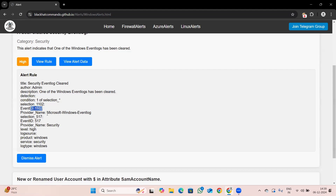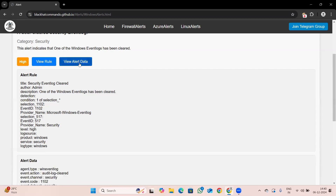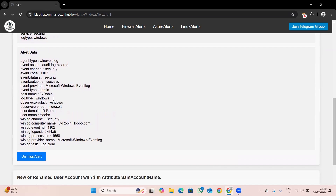In selection one, the event ID is 1102 and the provider name is Microsoft Windows Event Log. In selection two, the event ID is 517 and the provider name is Security. It is a high-level alert, the logs are from Windows, and the log type is also Windows.